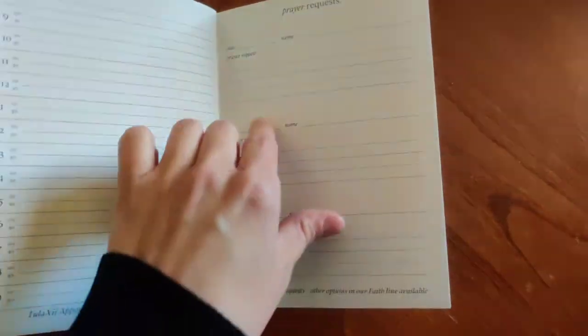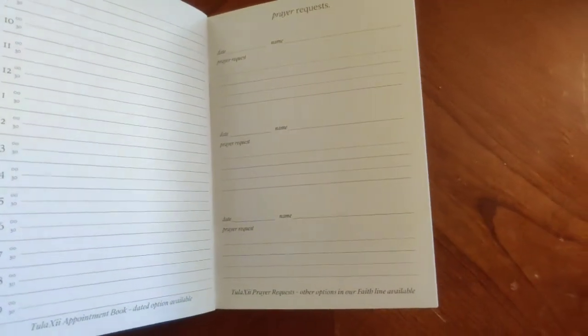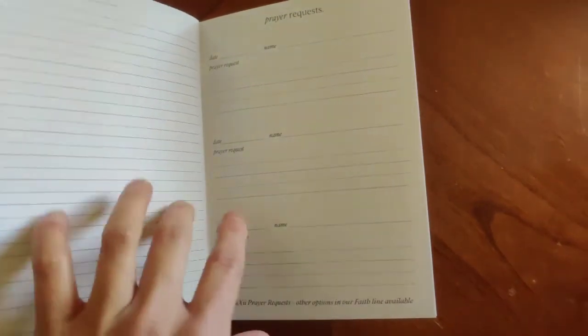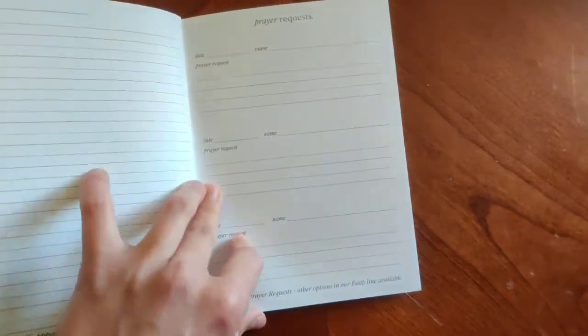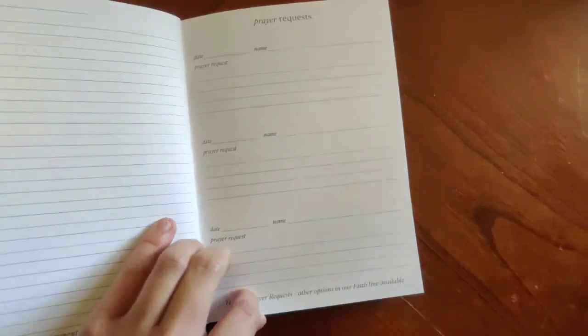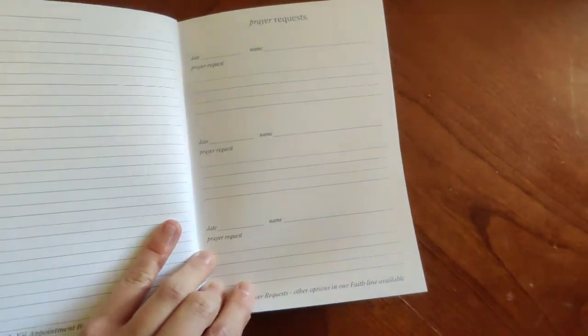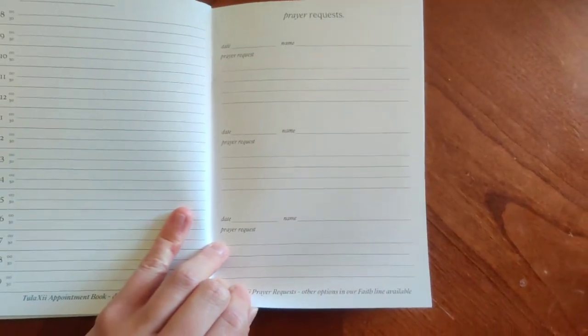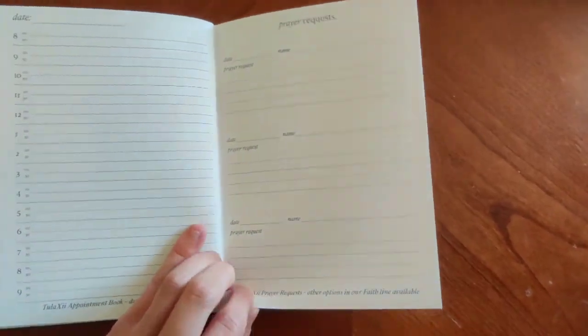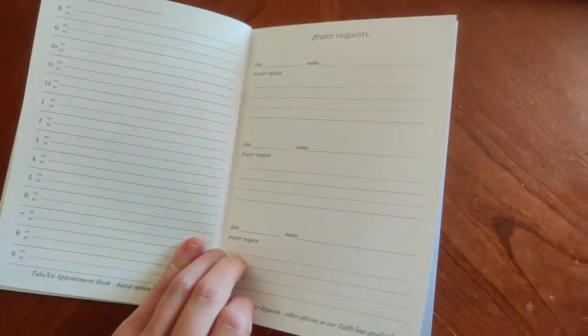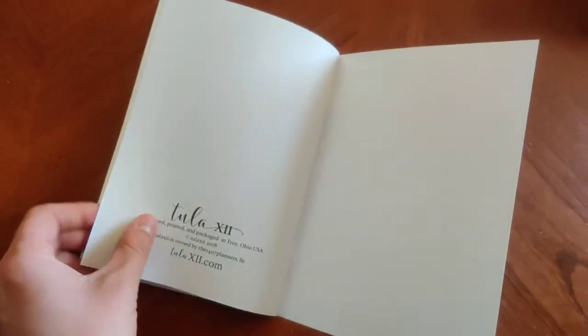And then the prayer request insert. This is a fairly new set. We have lots of different faith options available. So there's a prayer request space. And this one can, you can also, I like the fact that you can look back at this later and look at it more as a blessing book or a praise journal. So there's a lot of great options with that.